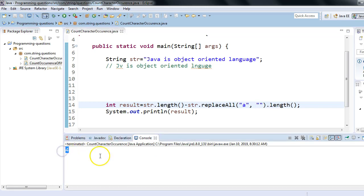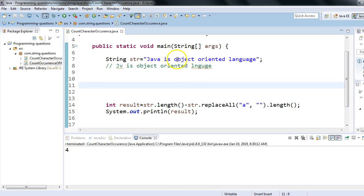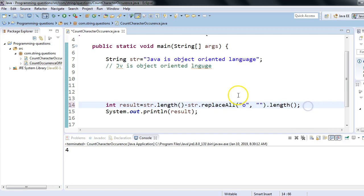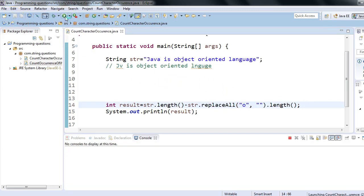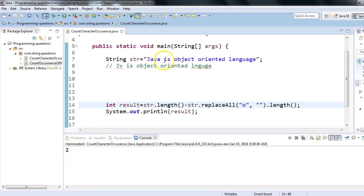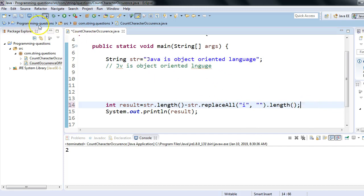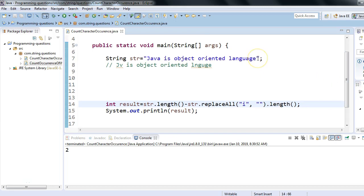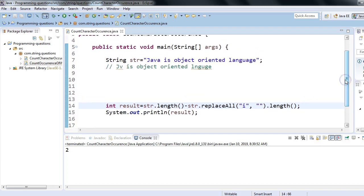As you can see in the output console, the result is 4 for 'a'. Now let's say I want to calculate the occurrence of 'O' — manually I can count 'O' appears two times. Let's verify: the output gives 2, which is correct. Similarly for the character 'I', it has occurred two times. The idea is simple: find the length of the original string minus the length of the string after replacing the target character with blank. That's how we can solve this problem. Thank you so much, bye bye.